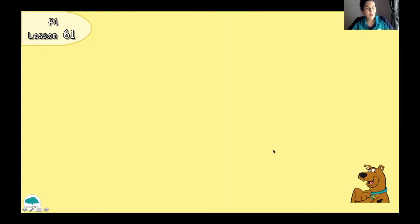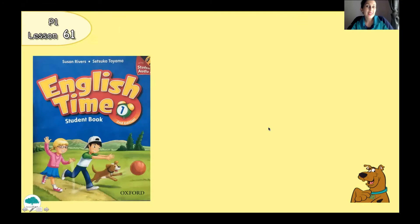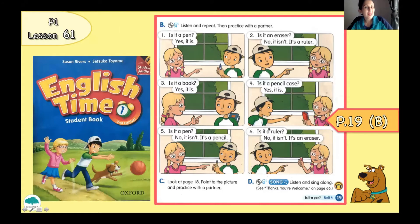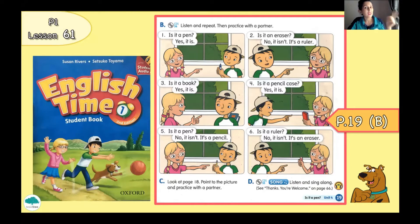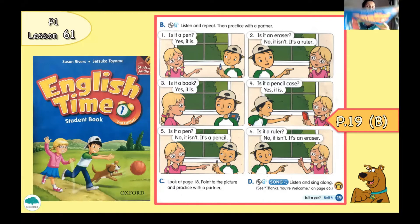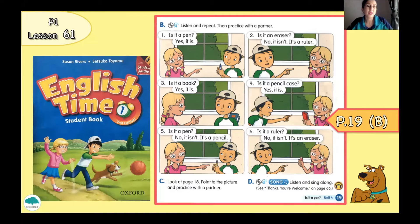Thank you so much, P1, for singing this song together. And for the next part of our lesson, we're going to read a dialogue. But first, I want you to listen carefully and then we will practice our reading. You need your class book. Please open page 19, part B. And listen first.